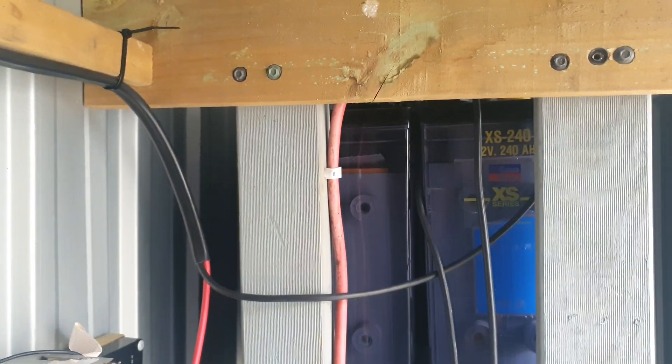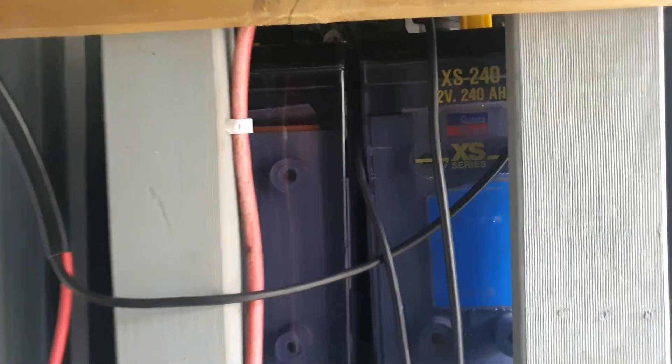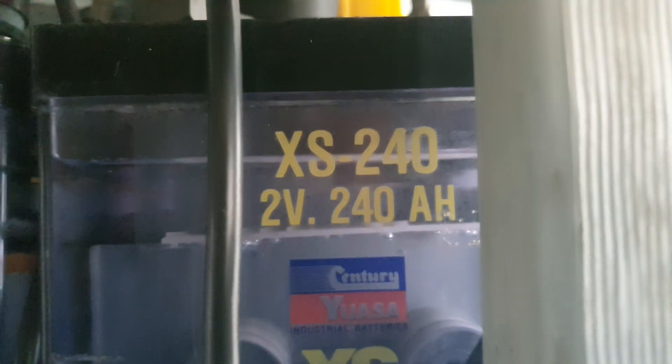The batteries are pretty sad, they will end up getting scrapped. They're 2 volt 240 amp hours, XS Sentry Yuasa. These are quite old now, you can see they've all got temperature gauges and specific gravity gauges in them which are all a bit on the lower side.